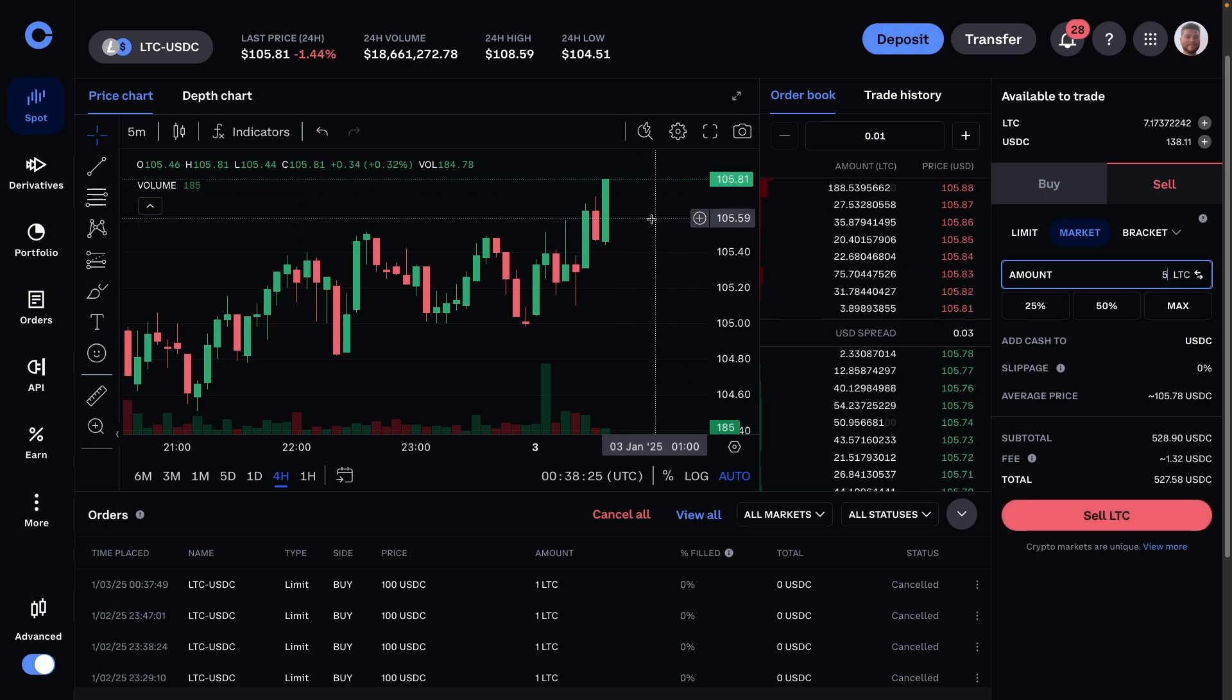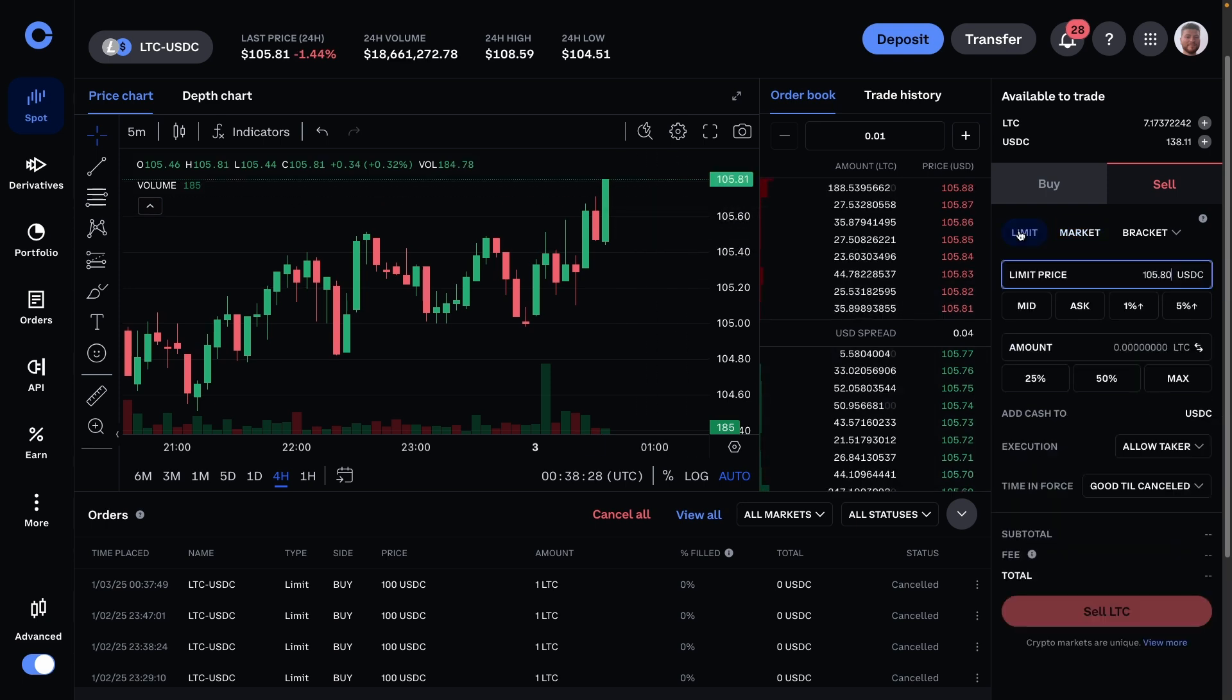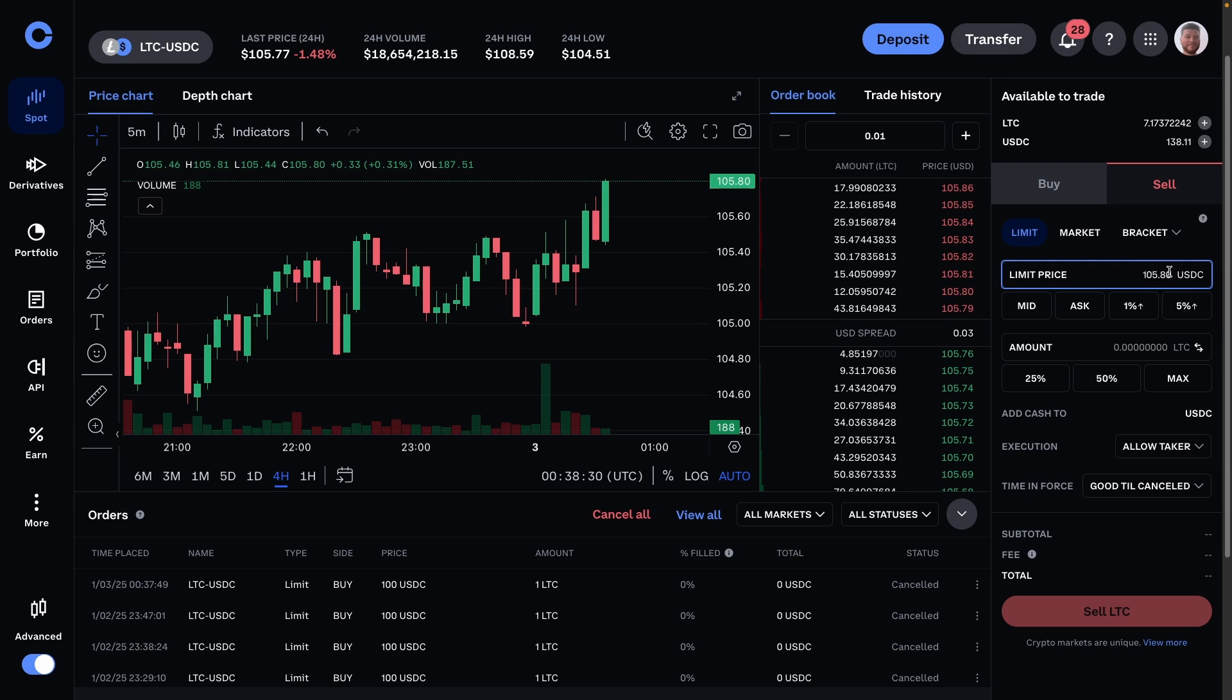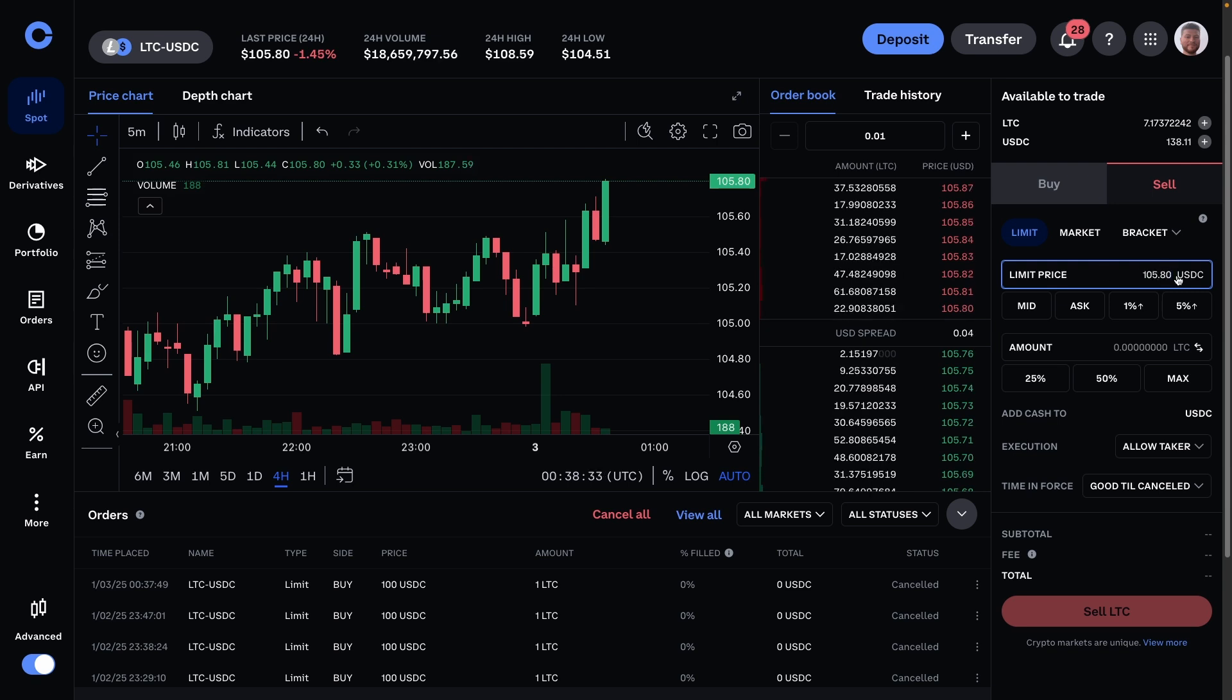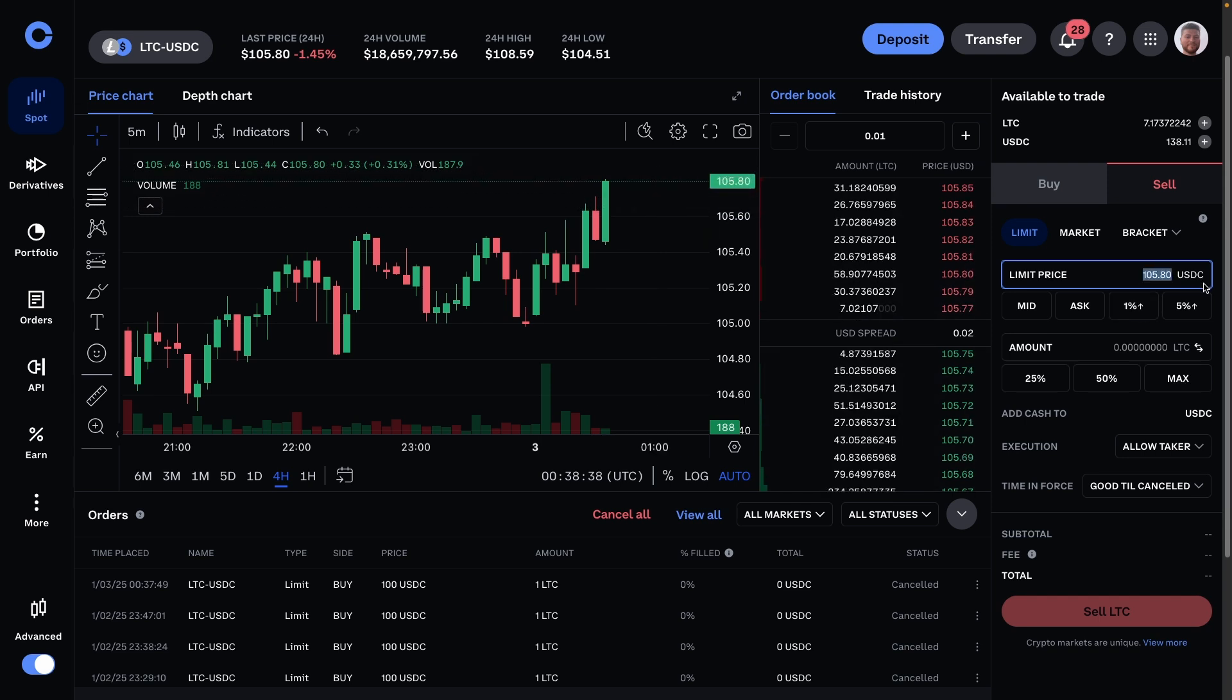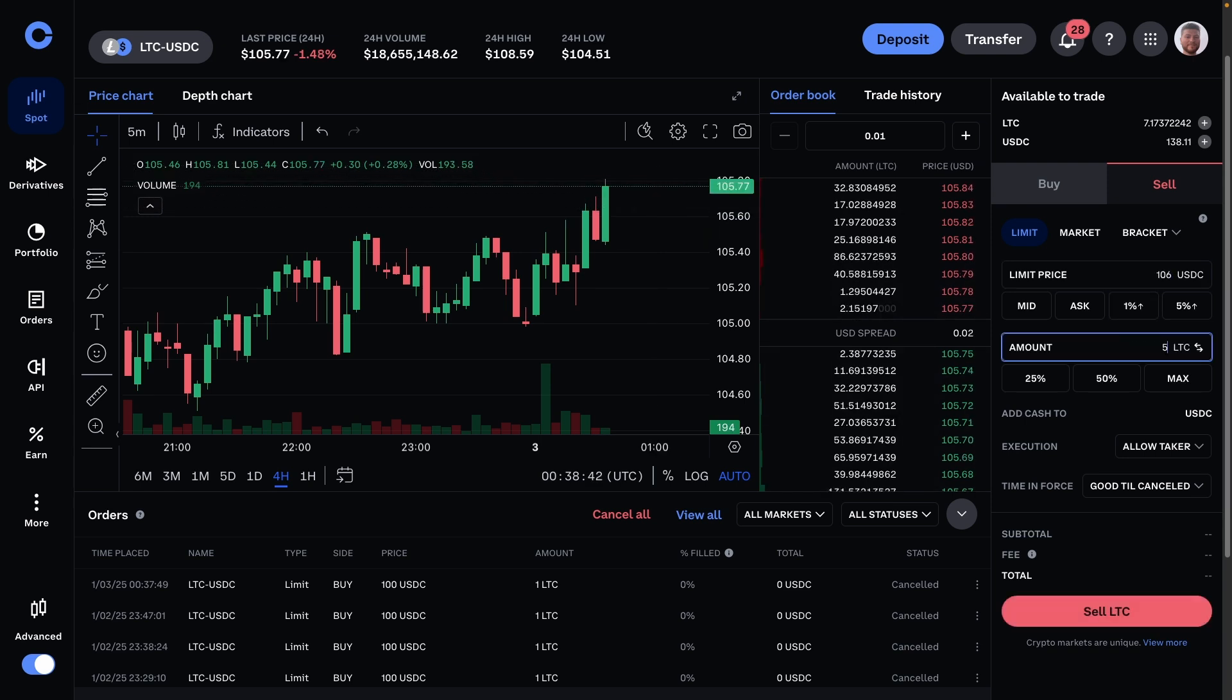And then limit, you are just doing the same thing—you are setting a price to sell at. One thing to know is you can't set the price lower than it is right now; it has to be higher. So I could say I want to sell it at 106 and then my amount to sell.